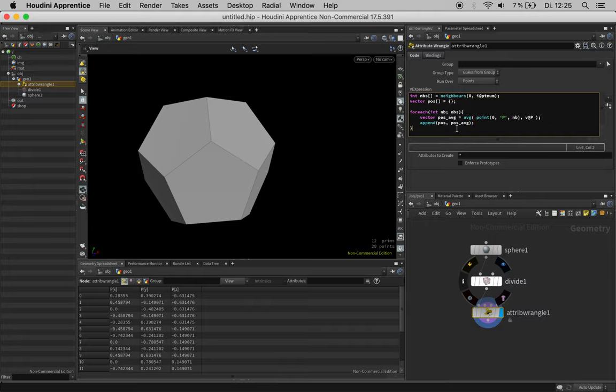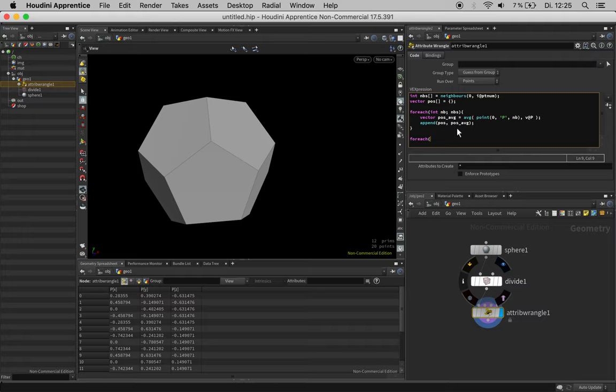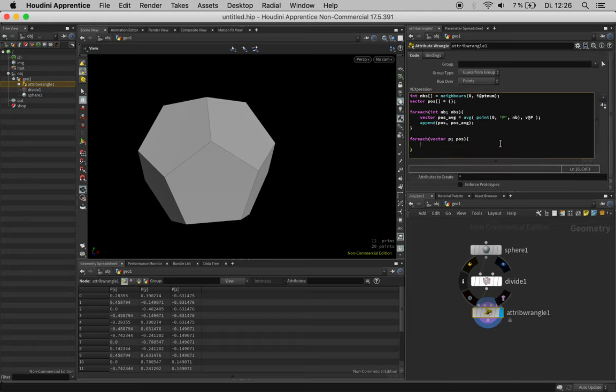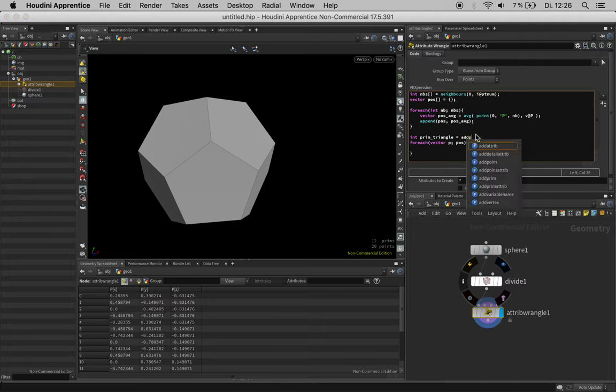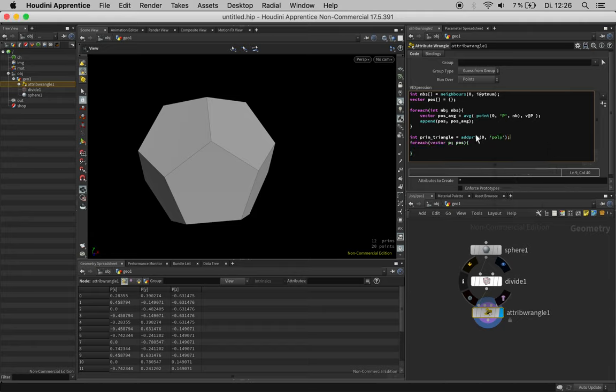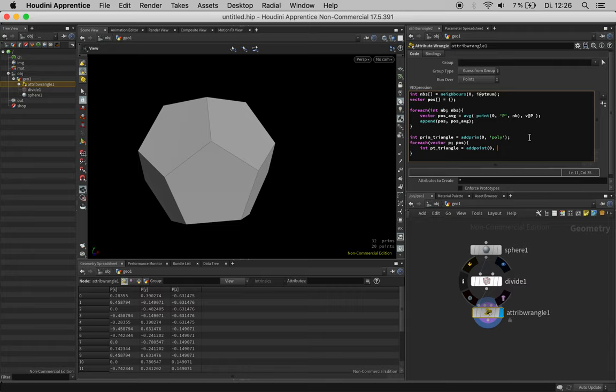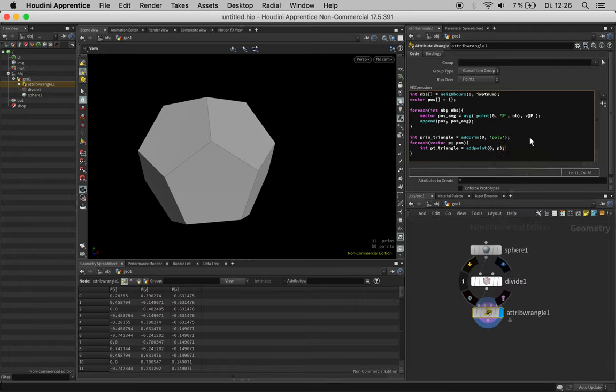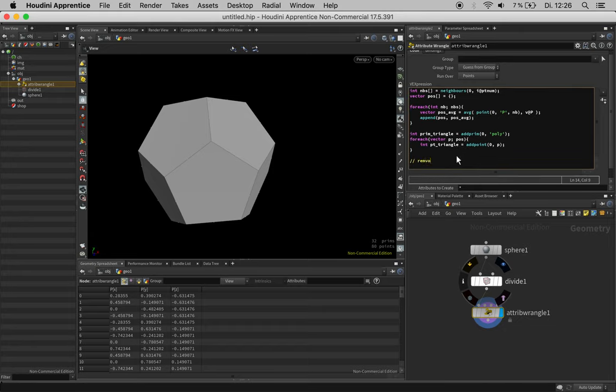Now let's first just connect the points the way they are. We say for each vector p in position, we would like to add a point on a primitive we have defined outside the loop called prim triangle, using the add prim function set to poly for polygon. Now if we remove the existing points we can see a little clearer.